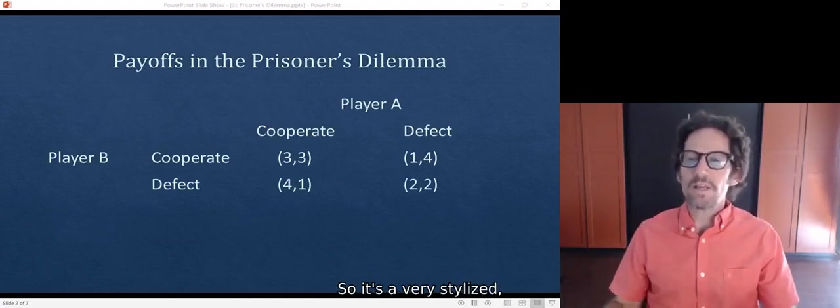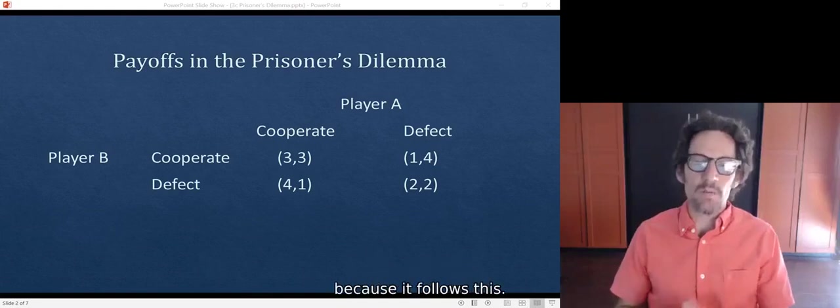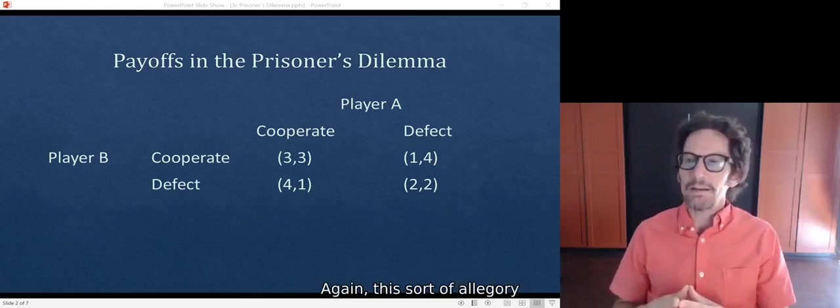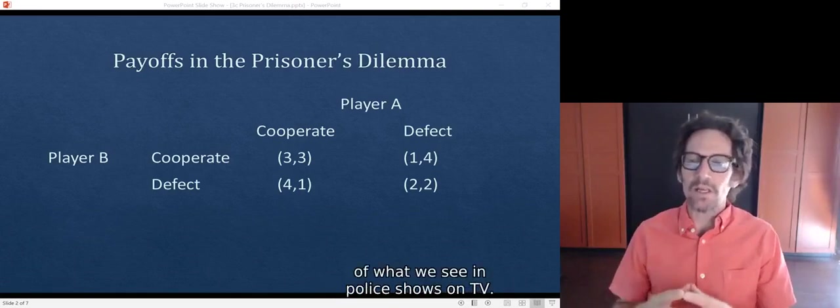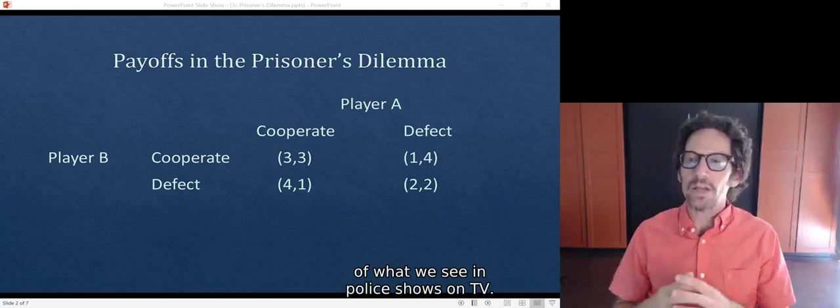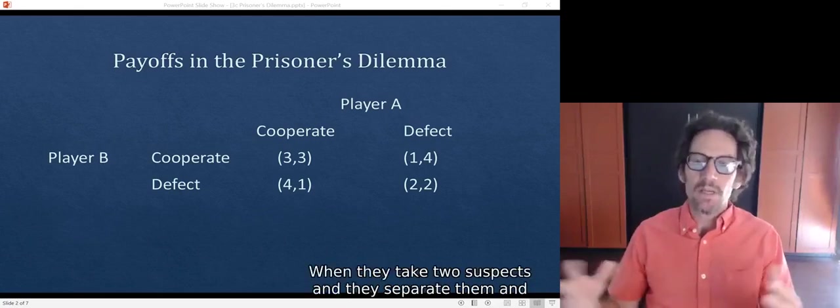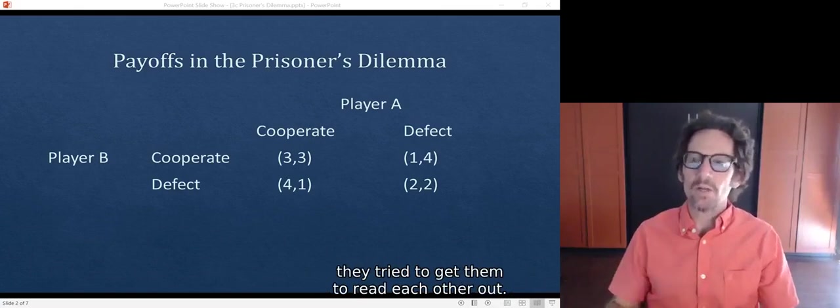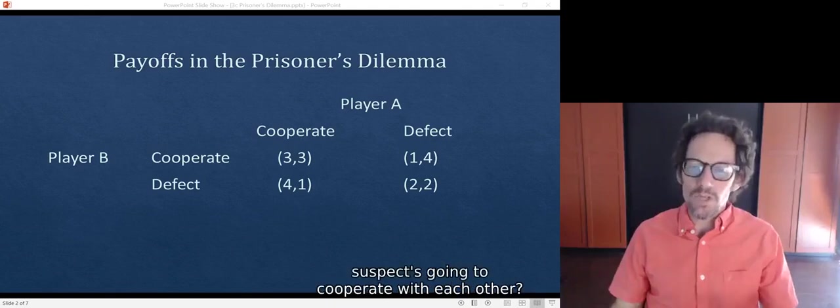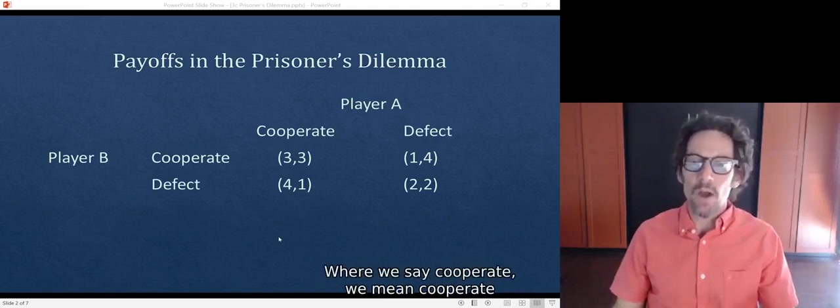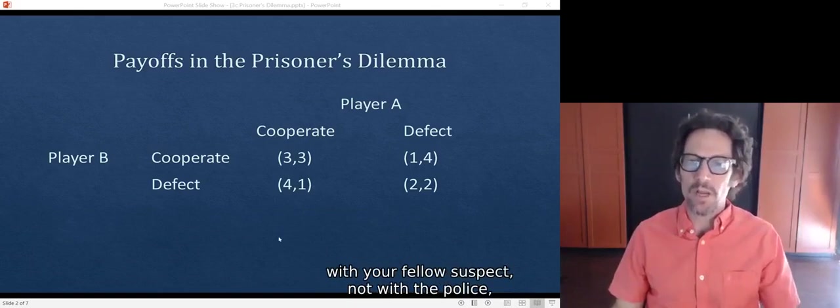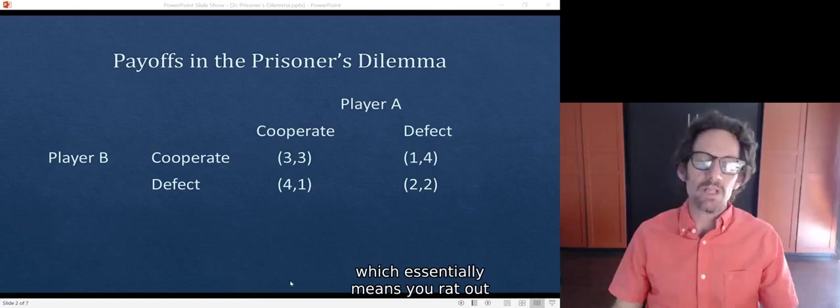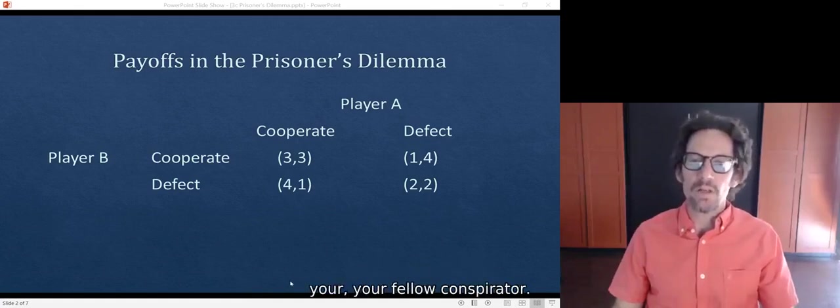It's a very stylized model and it's called the prisoner's dilemma because it follows this allegory of what we see in police shows on TV when they take two suspects, separate them, and try to get them to rat each other out. The question is, are the suspects going to cooperate with each other, or are they going to defect, which essentially means you rat out your fellow conspirator?